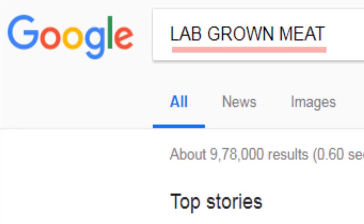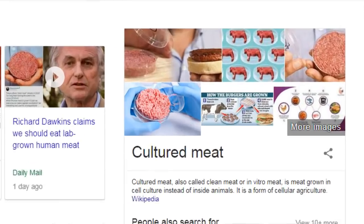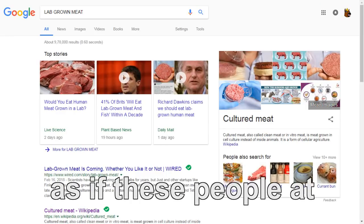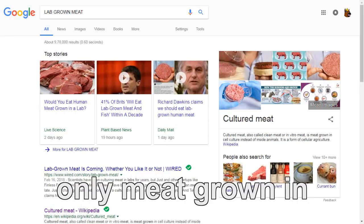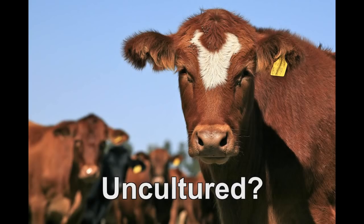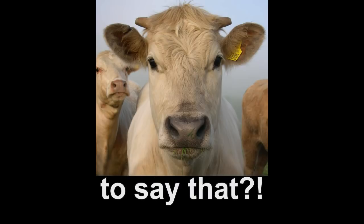By the way, did you know that if you Google lab grown meat, you'll get results for cultured meat? So it's like these people at Google or wherever are saying that only meat grown in labs is cultured, but other meat derived from more common means is uncultured. How dare they have the gall to say that?